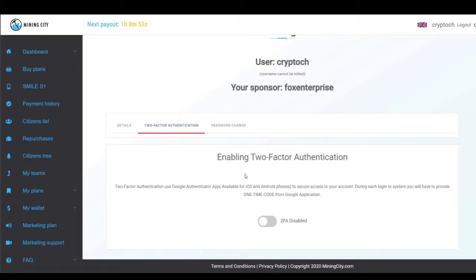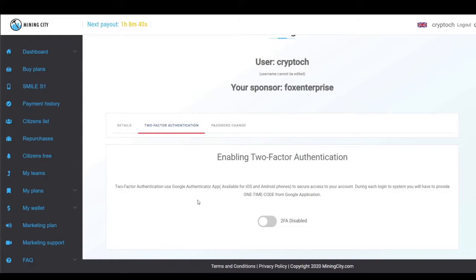You will see here that it mentions you should have the Google Authenticator app on your phone. Please make sure that you have it downloaded and activated beforehand.